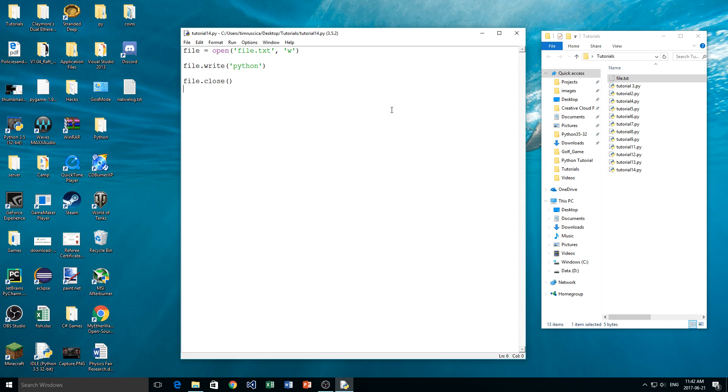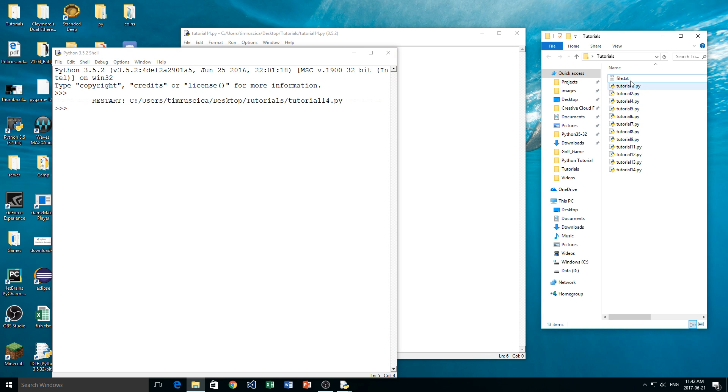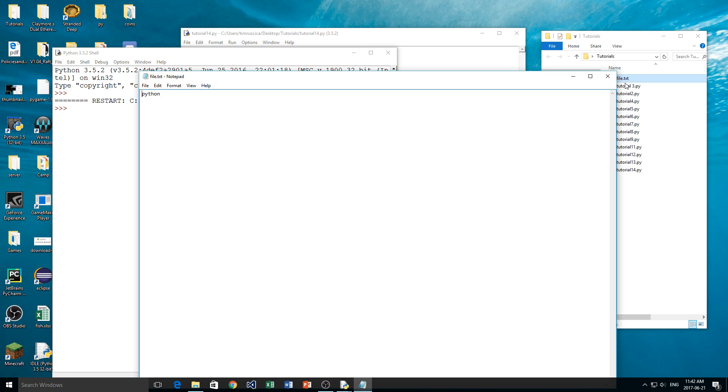Now I'm going to run the script, and nothing happens here obviously because we just wrote to the file. But when we open the file again, you see now it says Python. What actually happened was we removed the word that was in there before, so hello, and we overwrote it with Python.